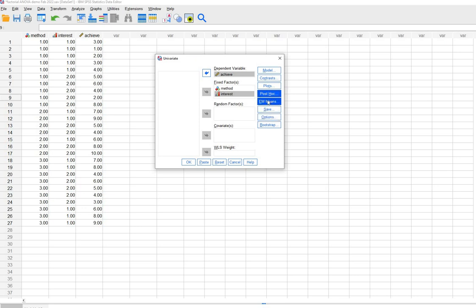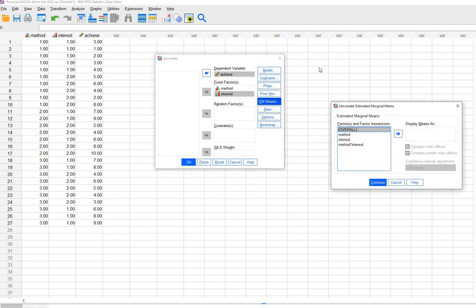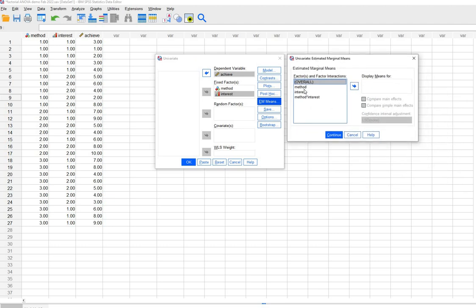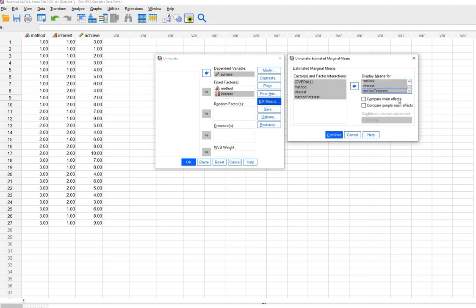I am going to go under EM Means, or Estimated Marginal Means, right here. Under here you'll see on the left side we've got overall, method, interest, and then method by interest. These are all the different means that can be generated and will be presented in the output following the tests of between-subjects effects. So I'm going to select all of these and move them over to the display means box. You'll then see a box that says compare main effects and another that says compare simple main effects.